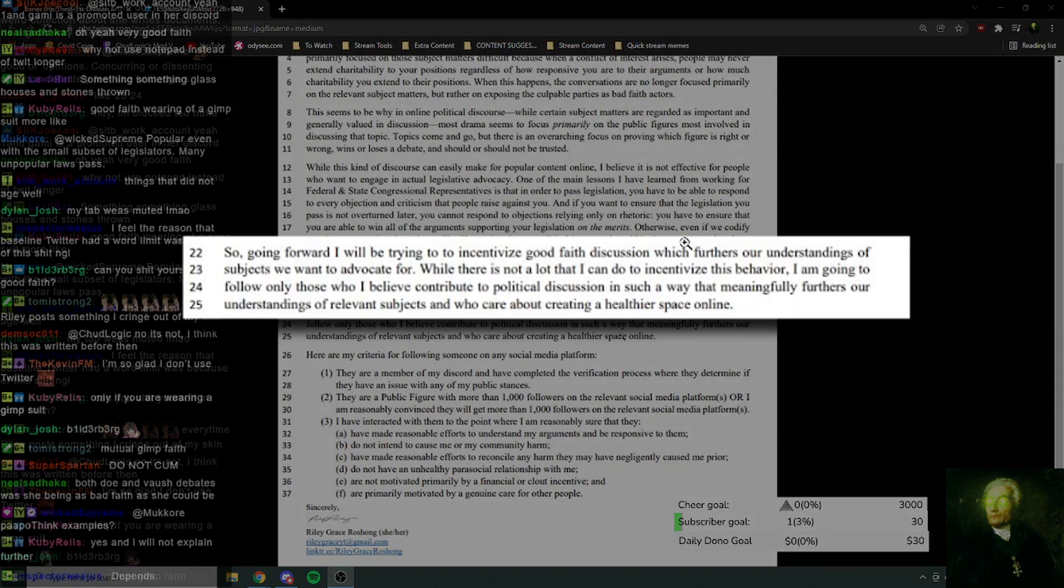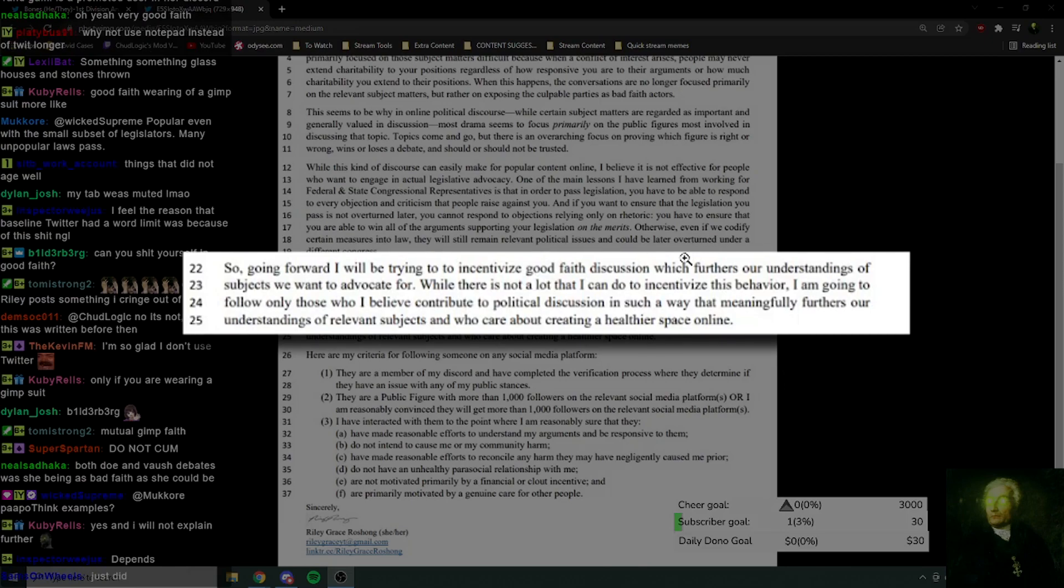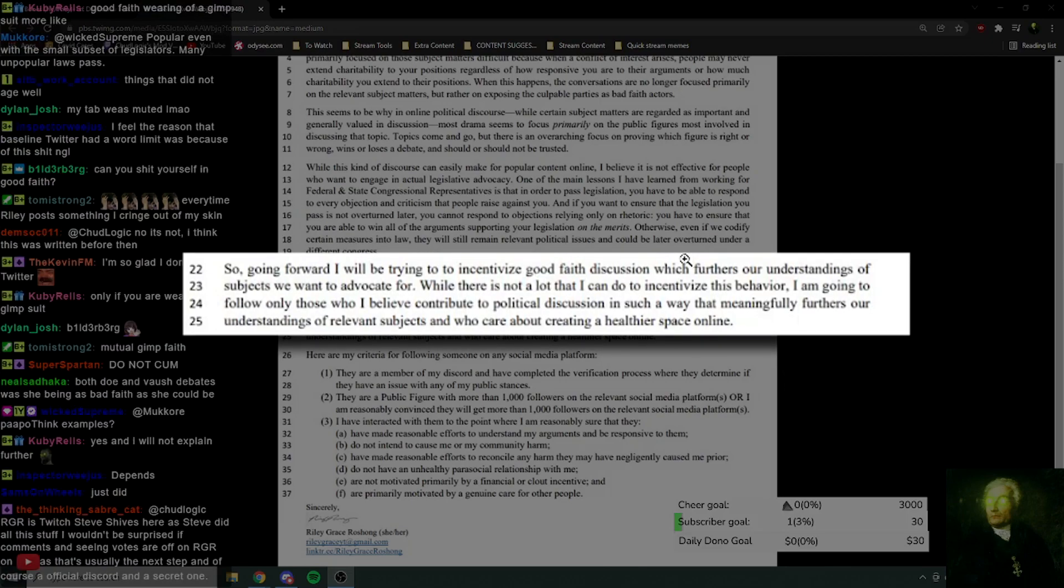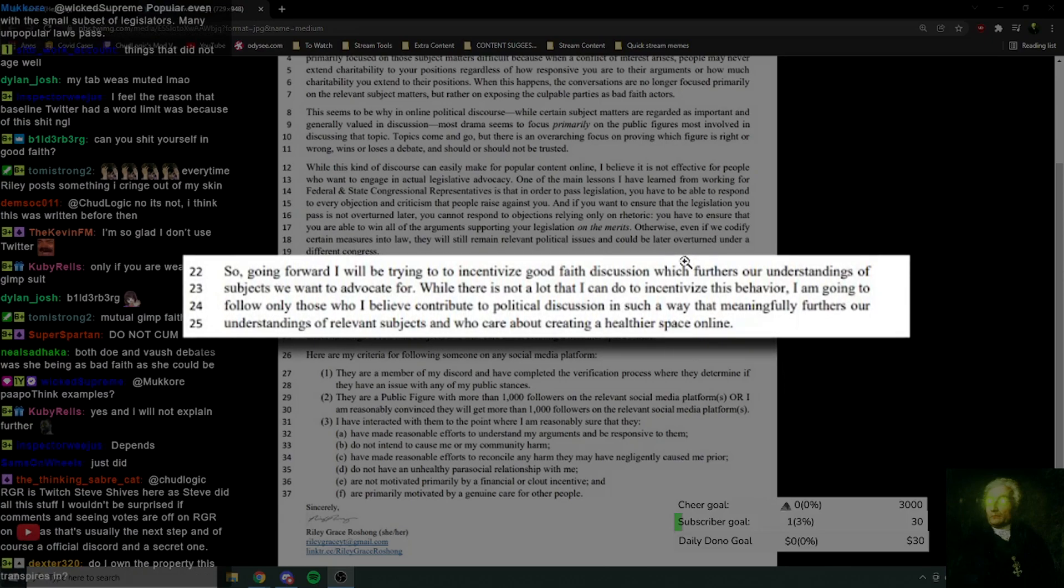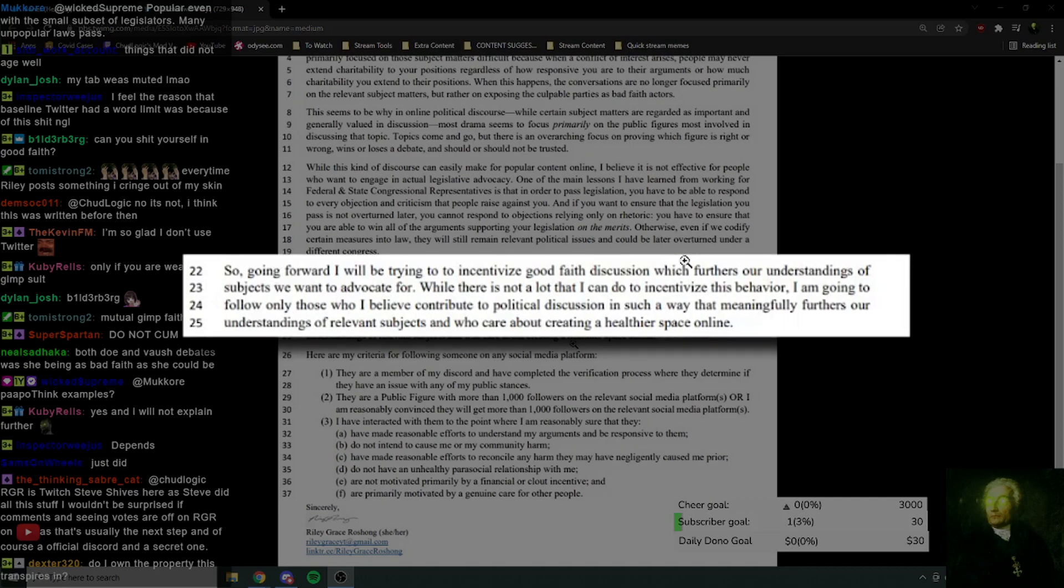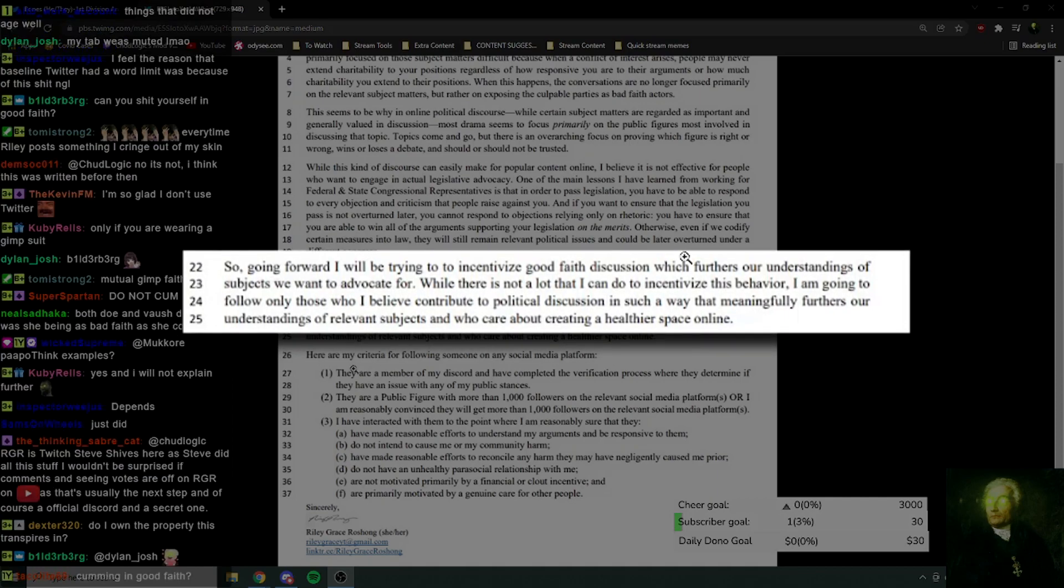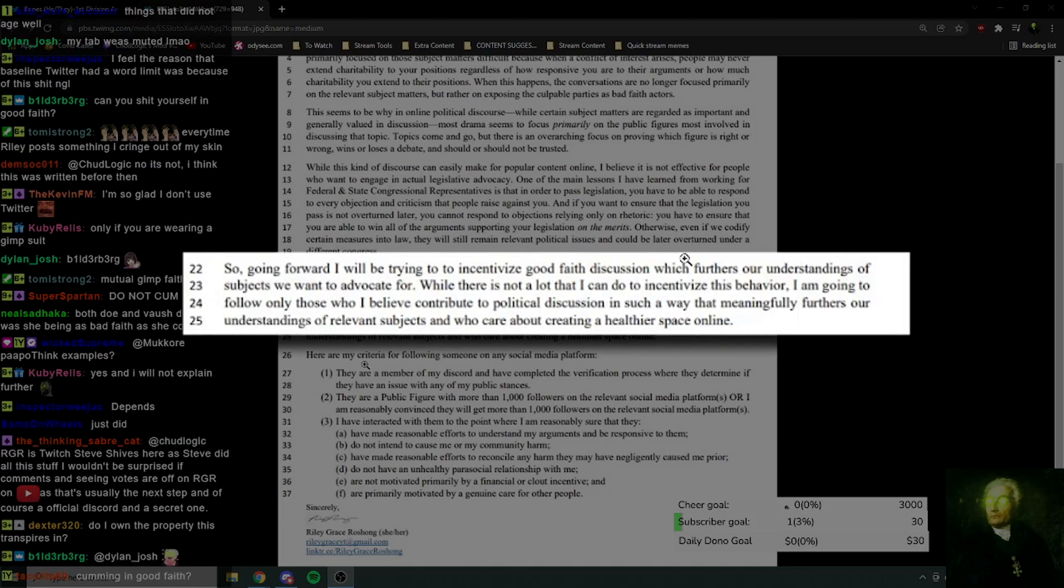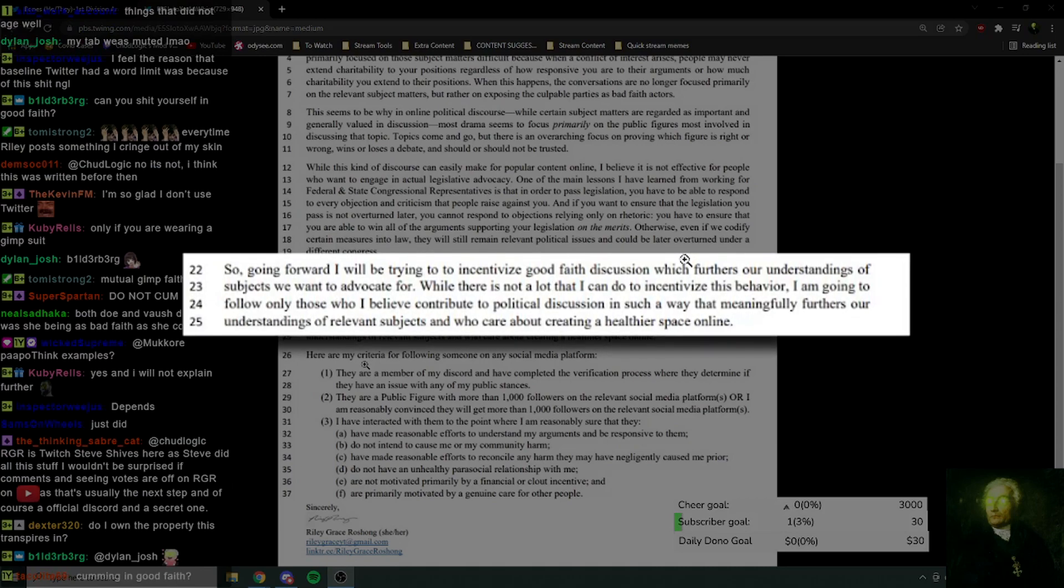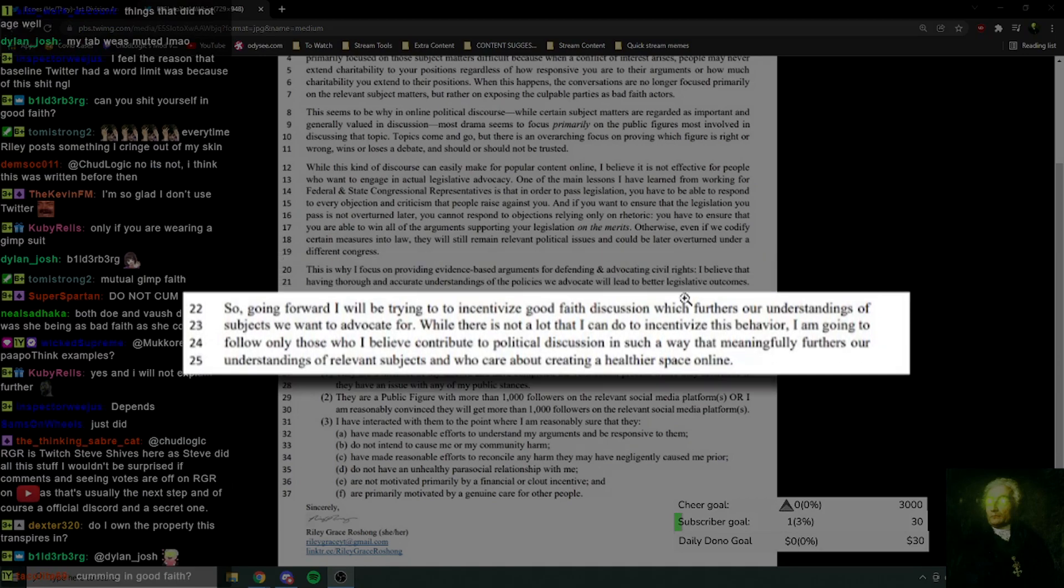While there is not a lot that I can do to incentivize this behavior, I'm going to follow only those who I believe contribute to political discussion in such a way that meaningfully furthers our understanding of relevant subjects and who care about creating a healthier space online. So what are the actual criteria? Let's have a look.